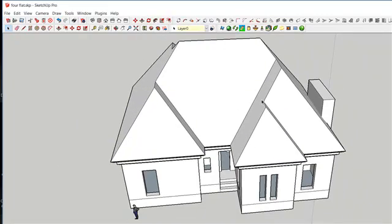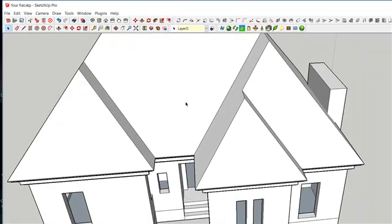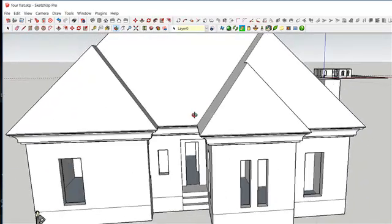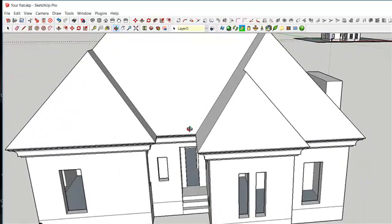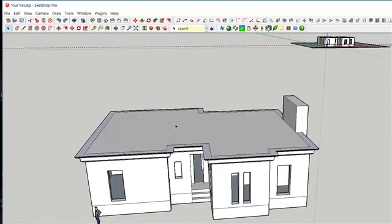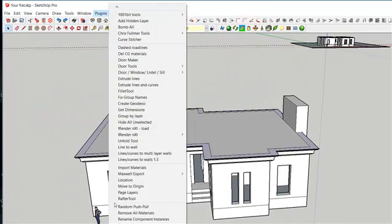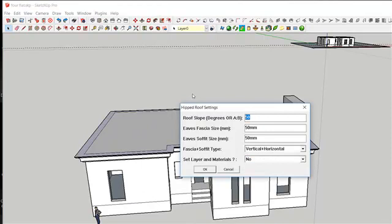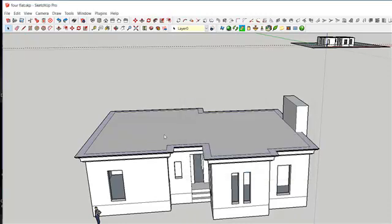This is your roof. If the roof is too high, you can go back to the plugin, click on Roof, then click on Hip Roof from Selected Face, and reduce the roof slope to 45 degrees. Then click OK.